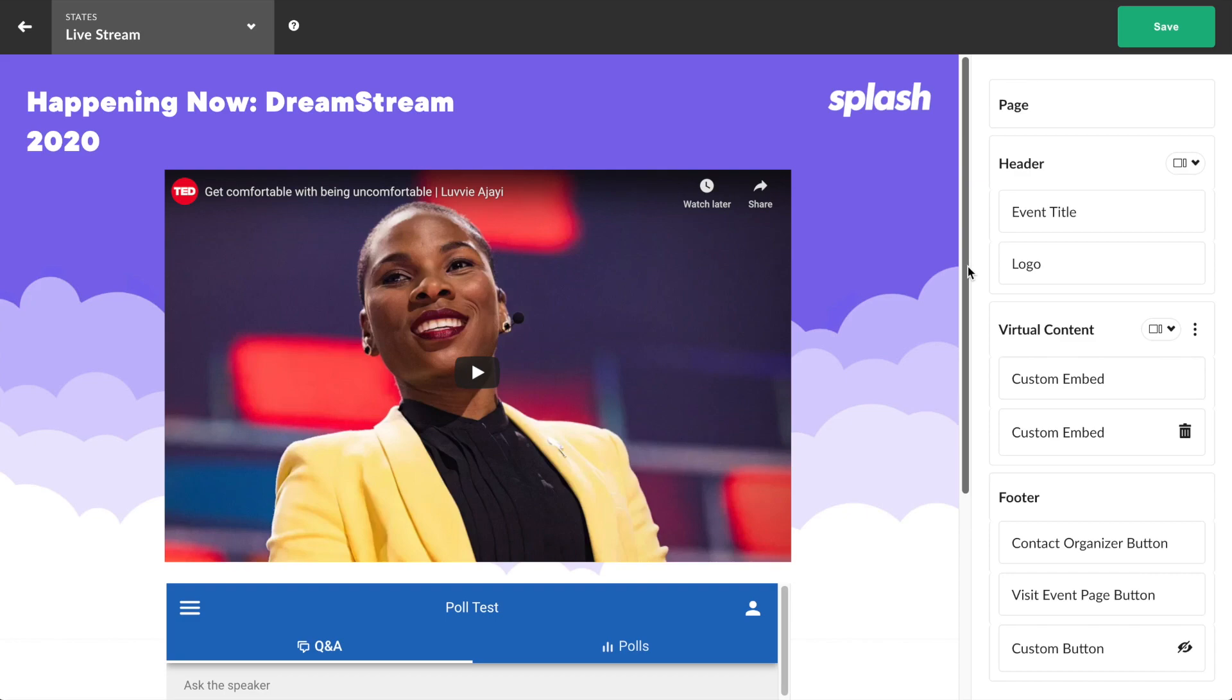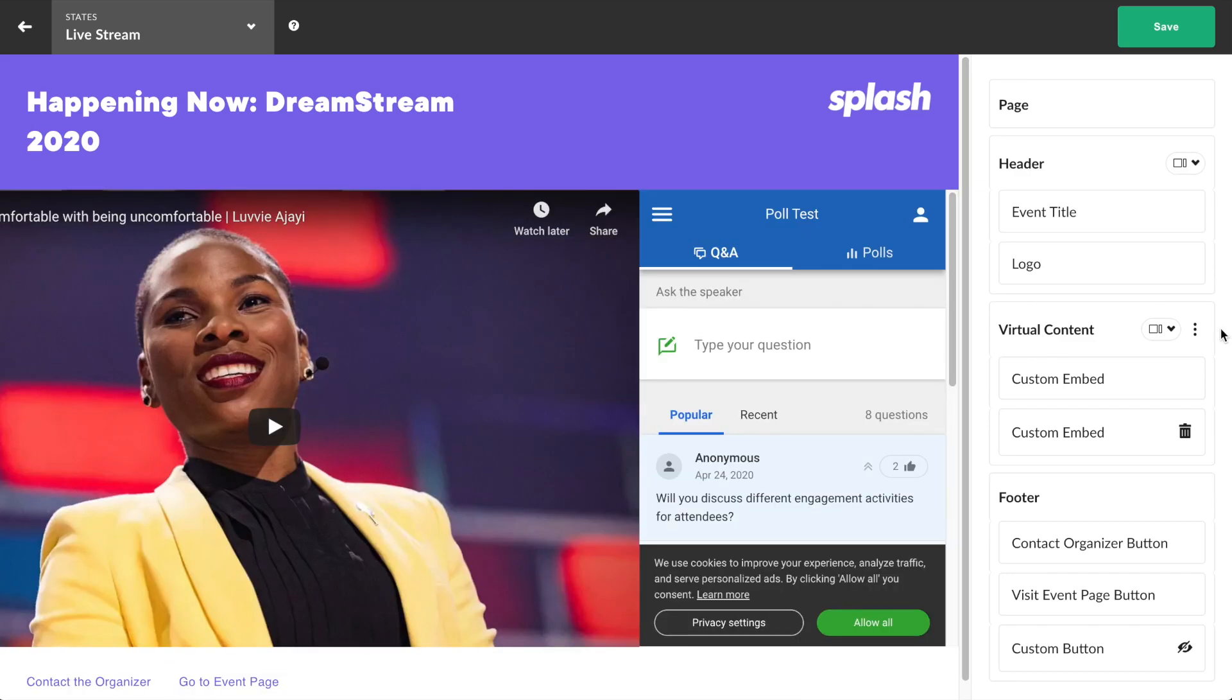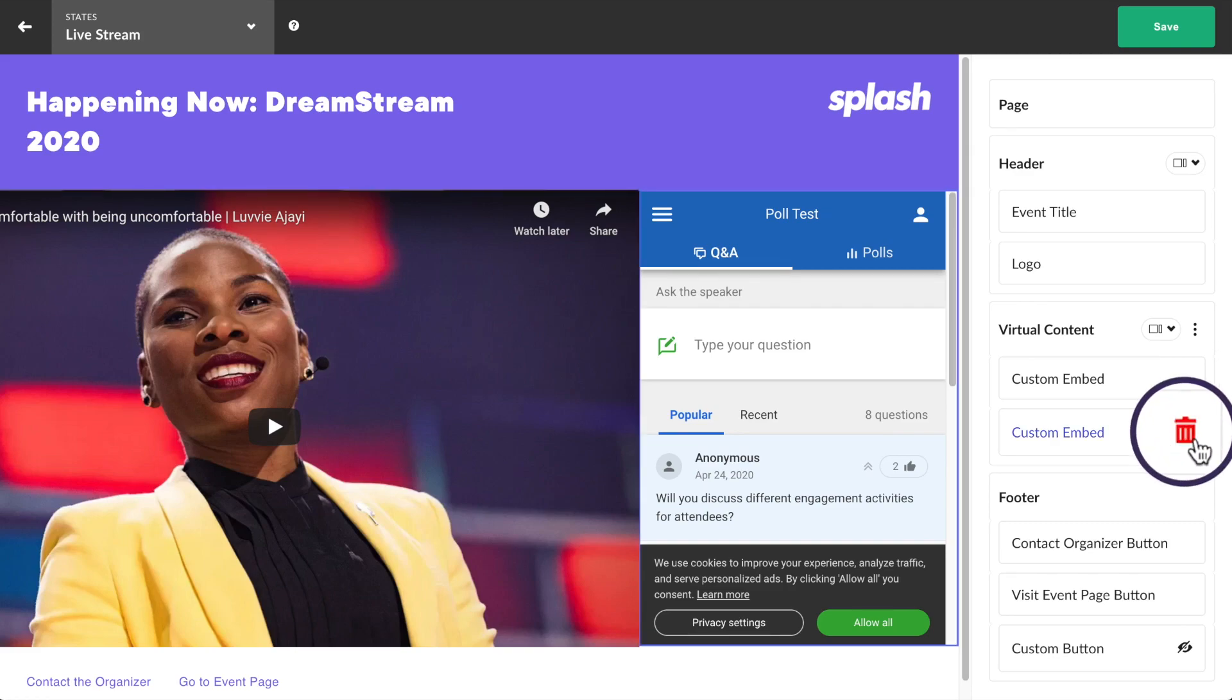If a user wishes to get rid of the second embed altogether, they can click the trash can button to delete it.